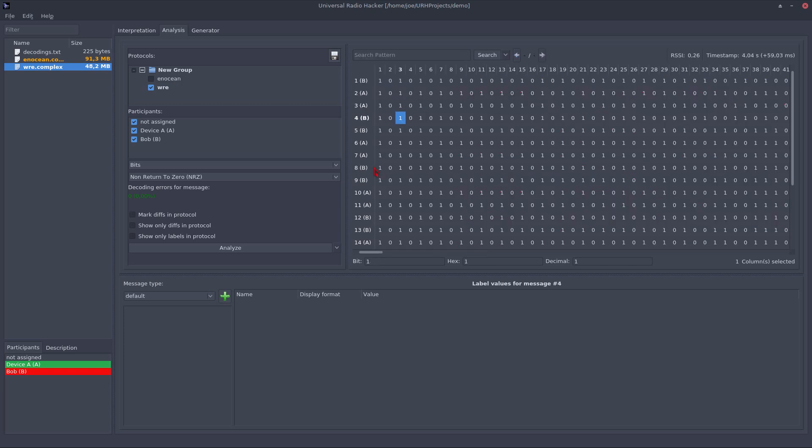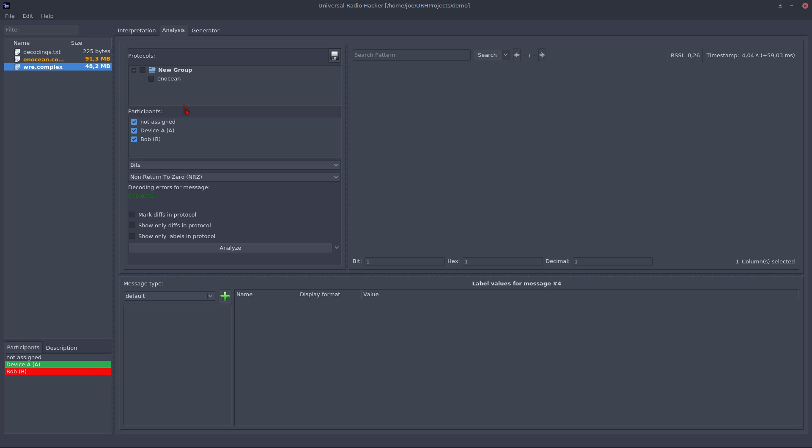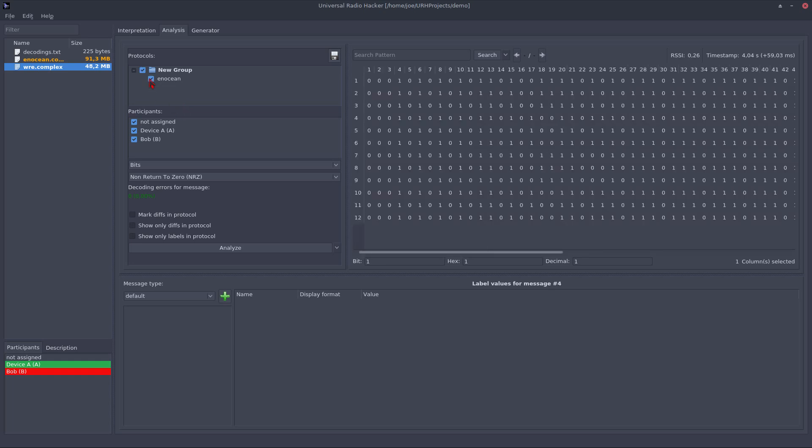So, let's close this protocol as we do not need it for further demonstrations. And get our first protocol back into the game.